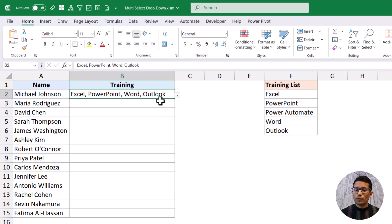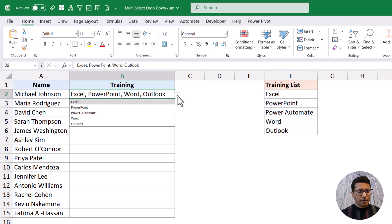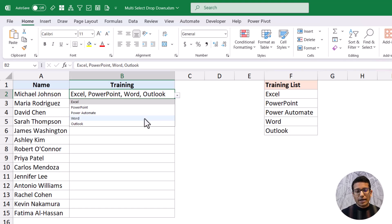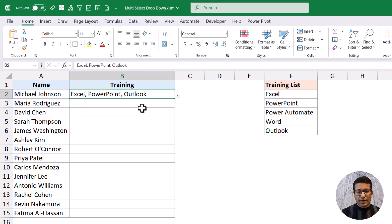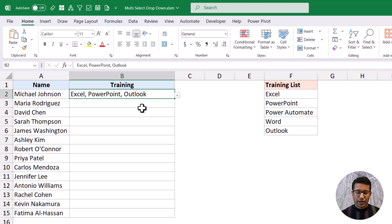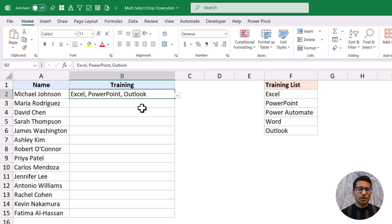Another thing you can do is remove a training — you can come back and select that option again. For example, if I want to remove Word, I can select Word and it will remove that option. So the VBA code allows multiple selections with no repetitions, and if you want to remove an option, you select it again and it gets removed.